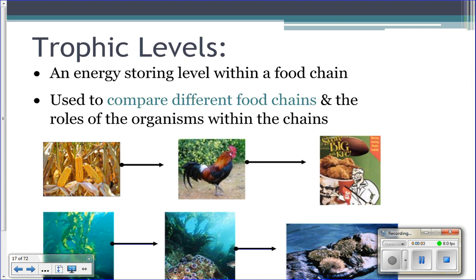Last time we talked about food chains and how we trace matter and energy from one animal to the next. When we draw the arrows, we draw them from what's being eaten to what's doing the eating. Tracing matter and energy tells us about who's eating who, their role in the ecosystem, their value, and whether the ecosystem can be sustained.